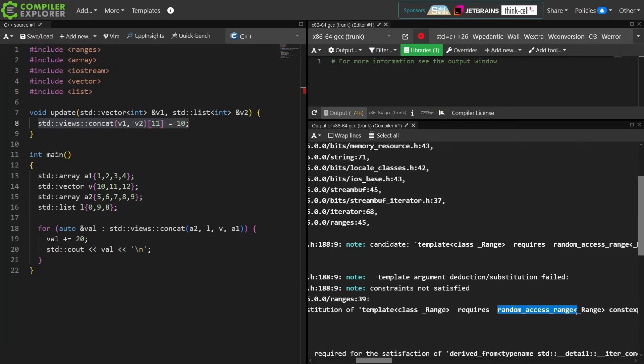This is something that you're going to have to be aware of when you're using views and then want to do something like random access with them, not something that you'll be able to figure out from the list of compiler errors that you got.